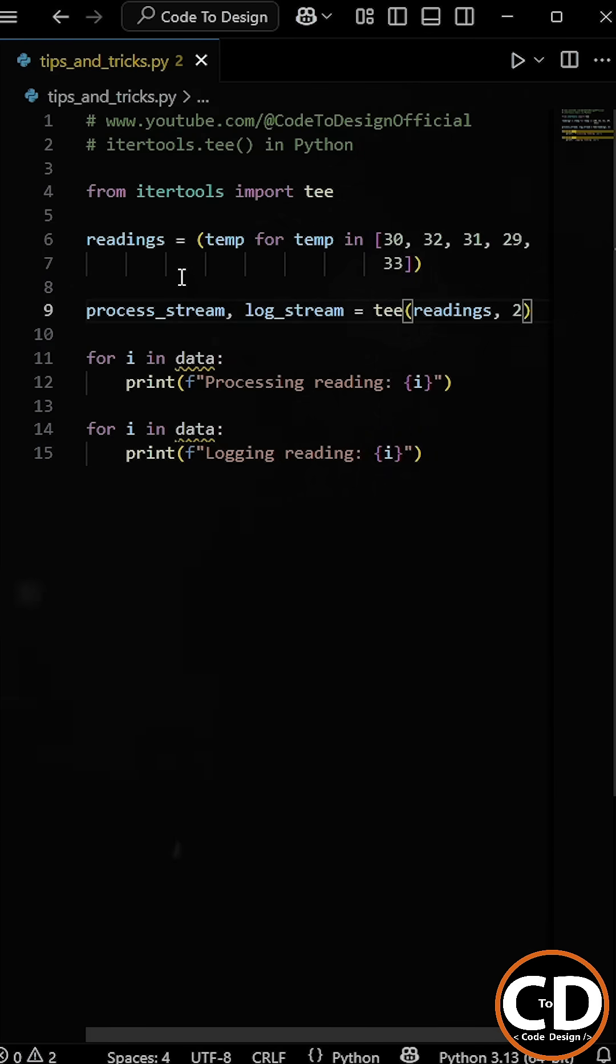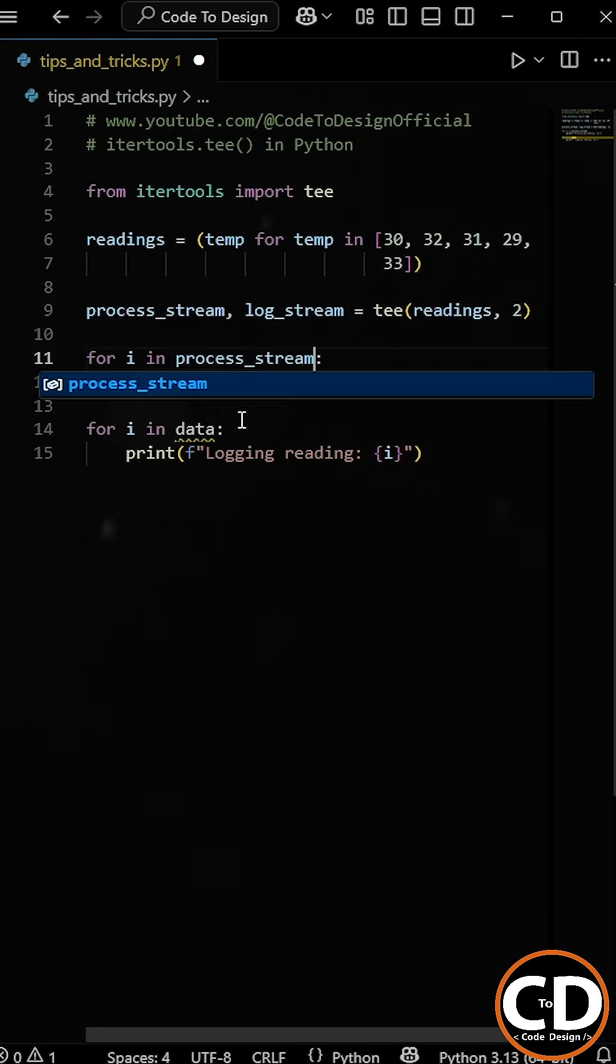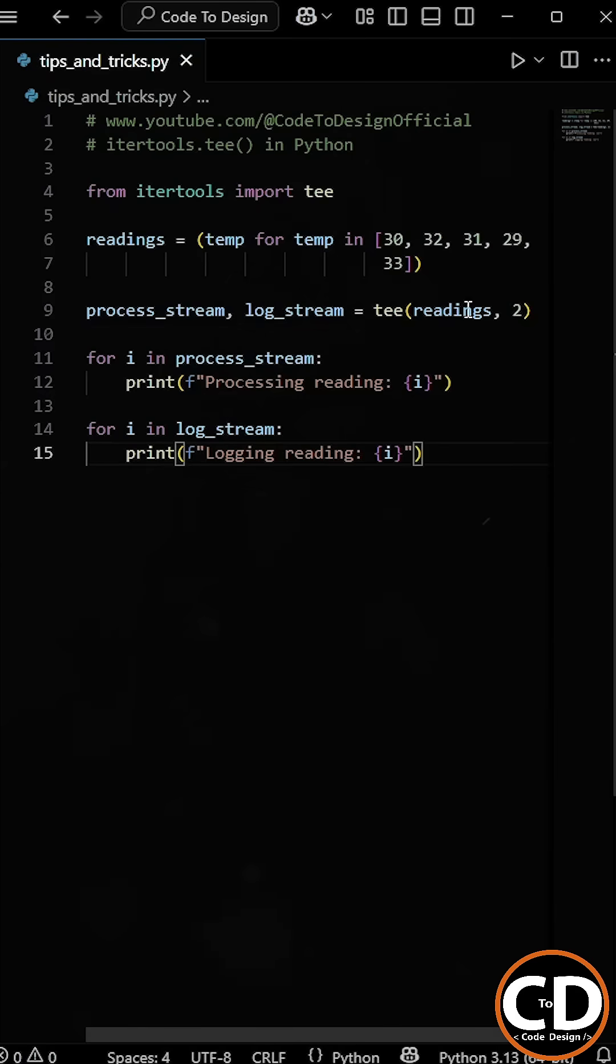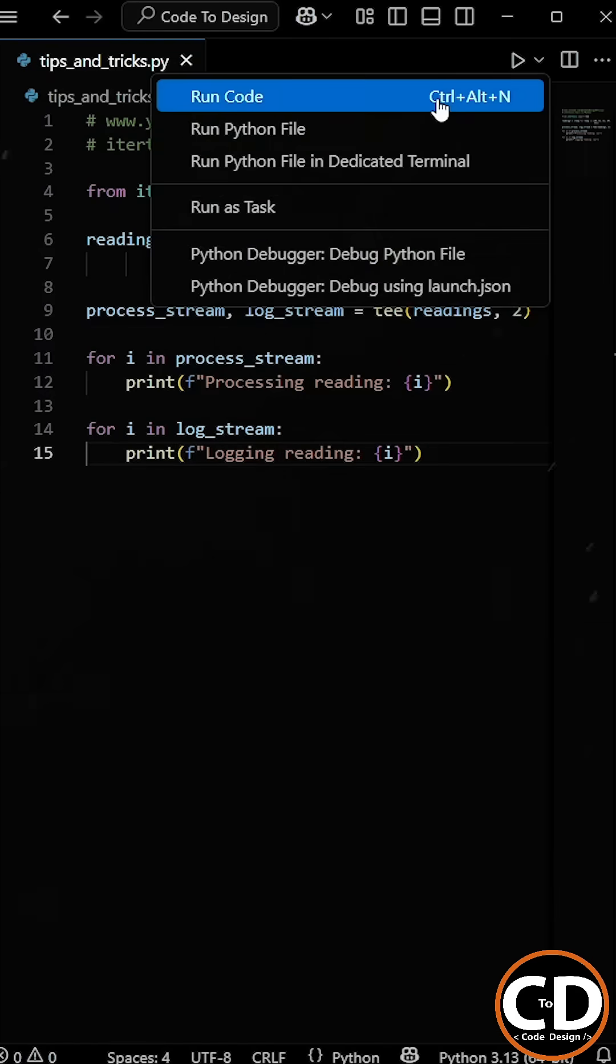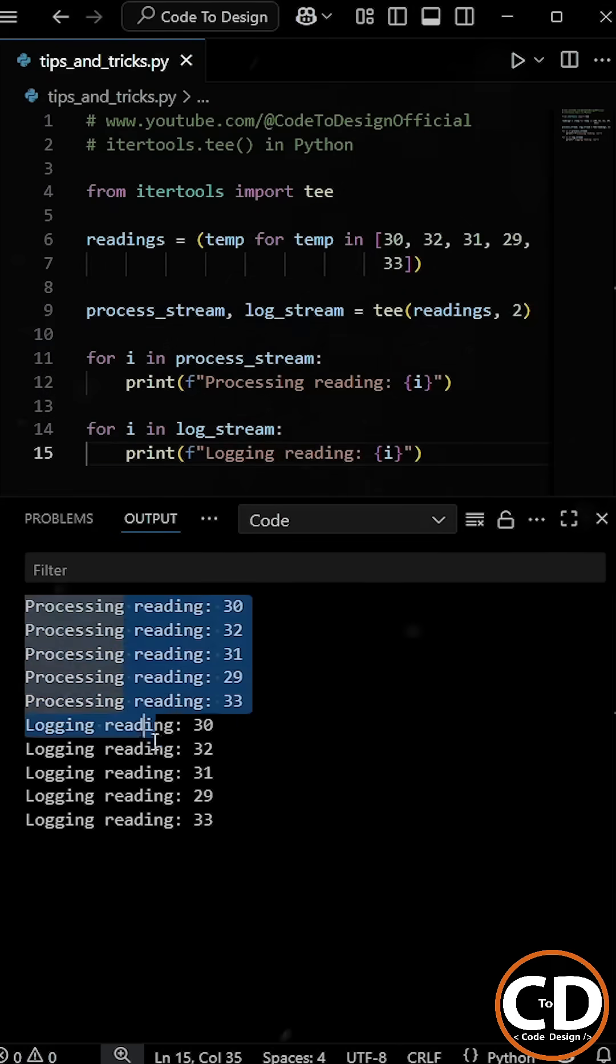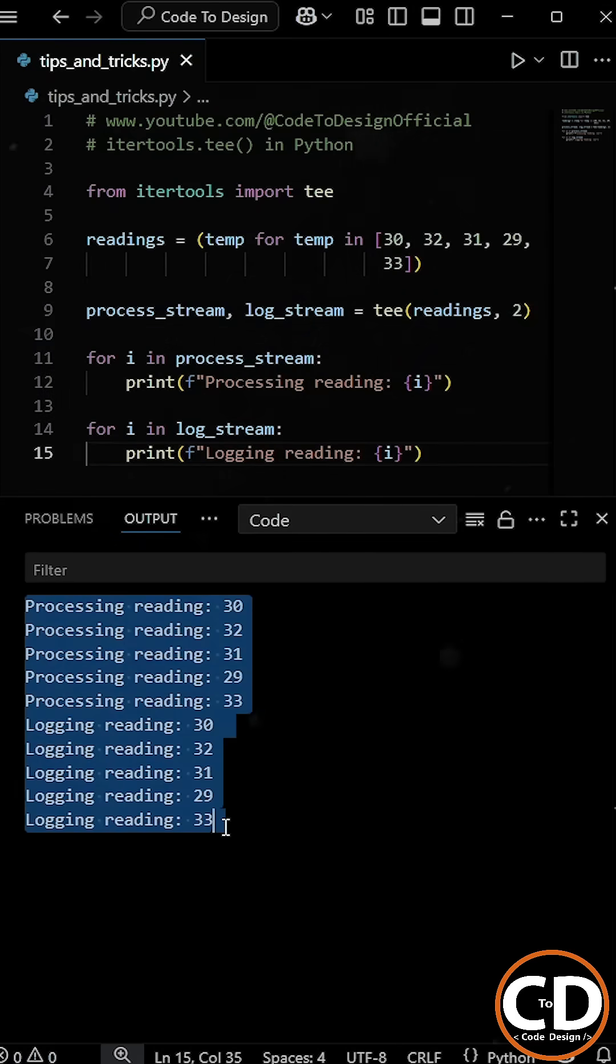And now I can loop over the first one for processing and then loop over the second one for logging. So when we run the program, both loops print all the readings without losing data.